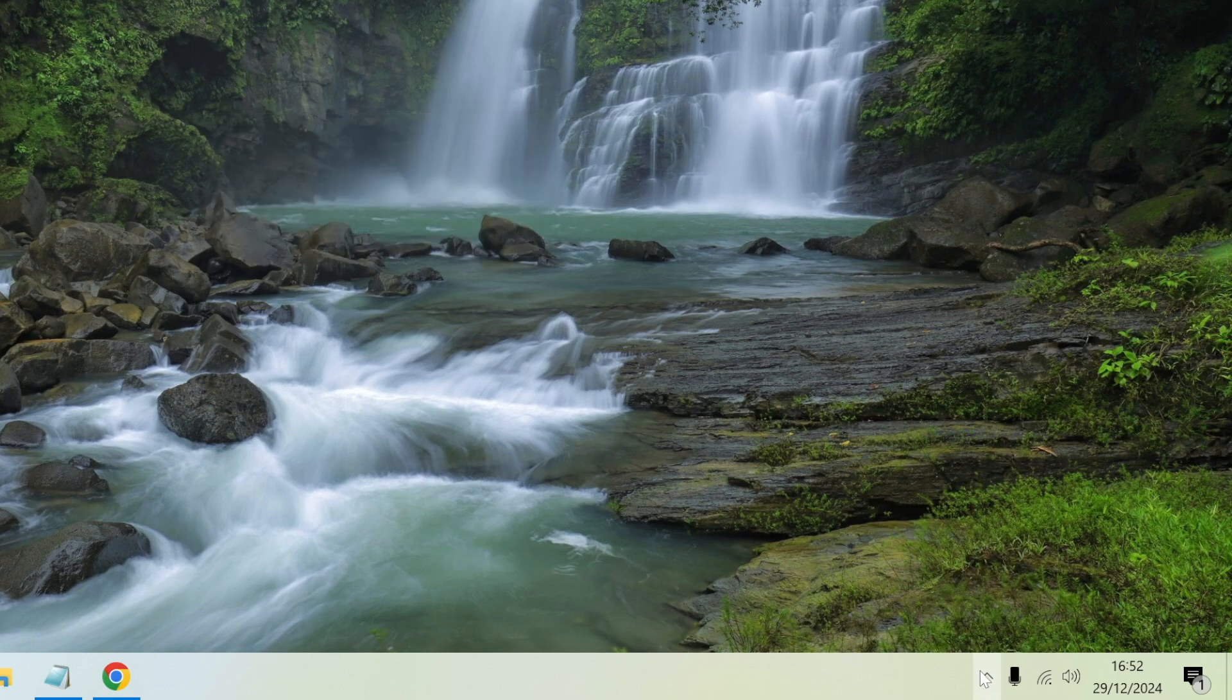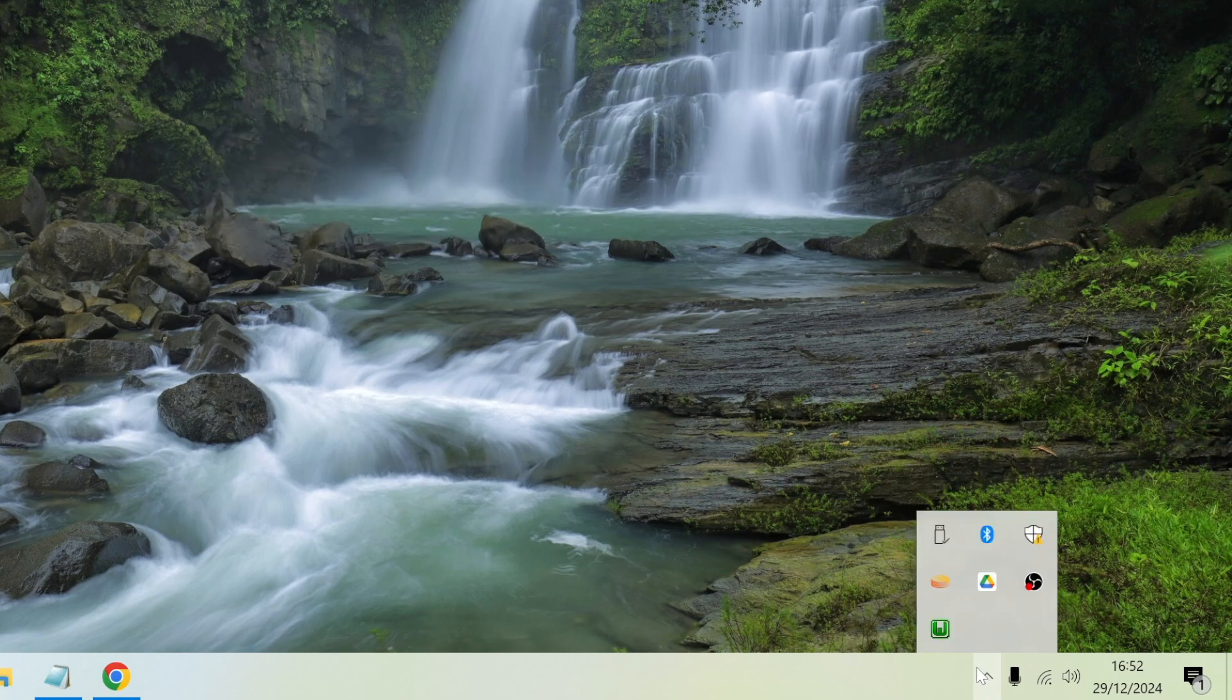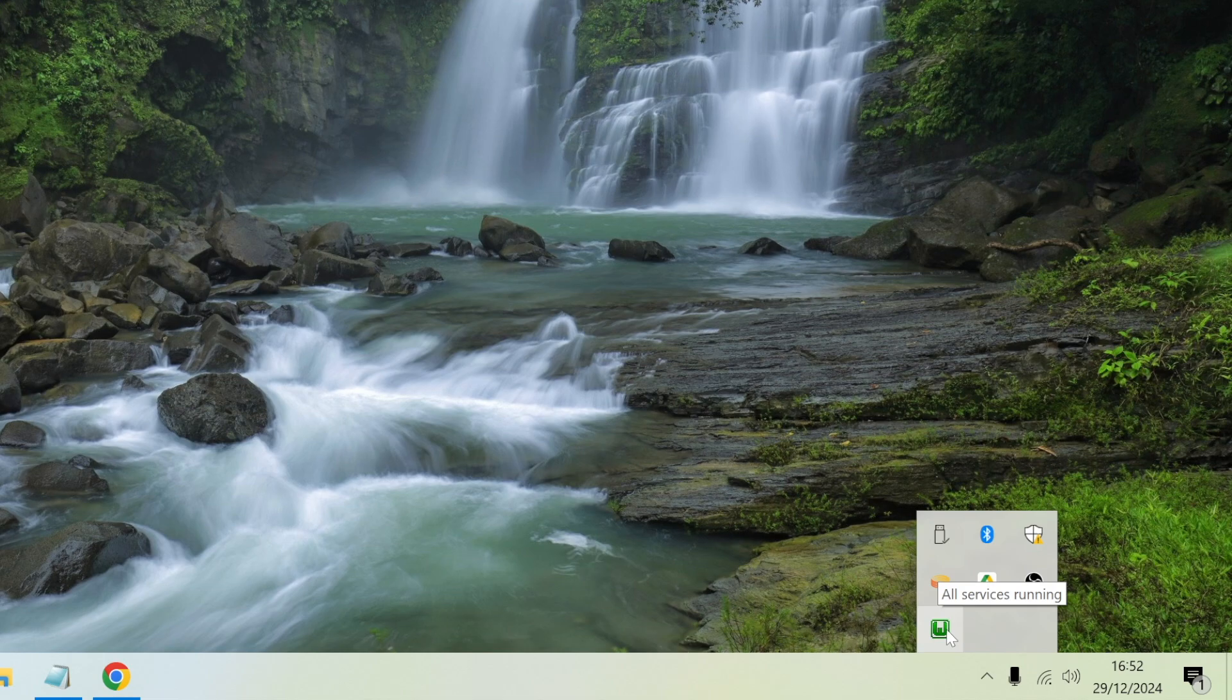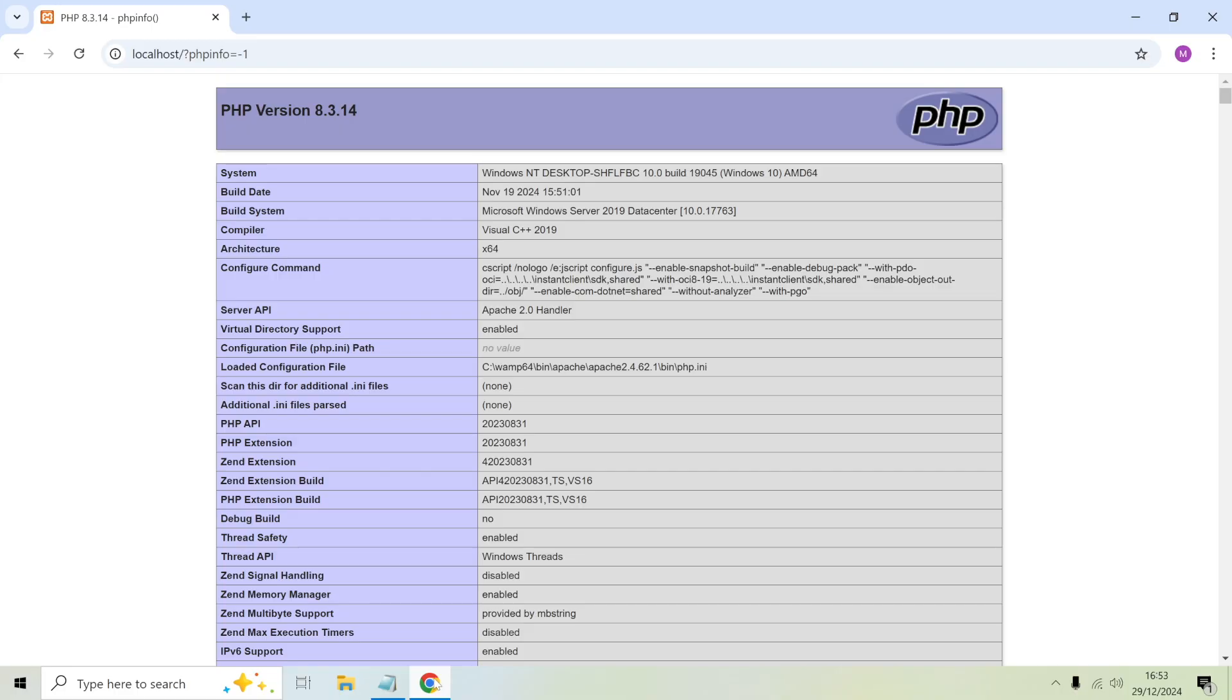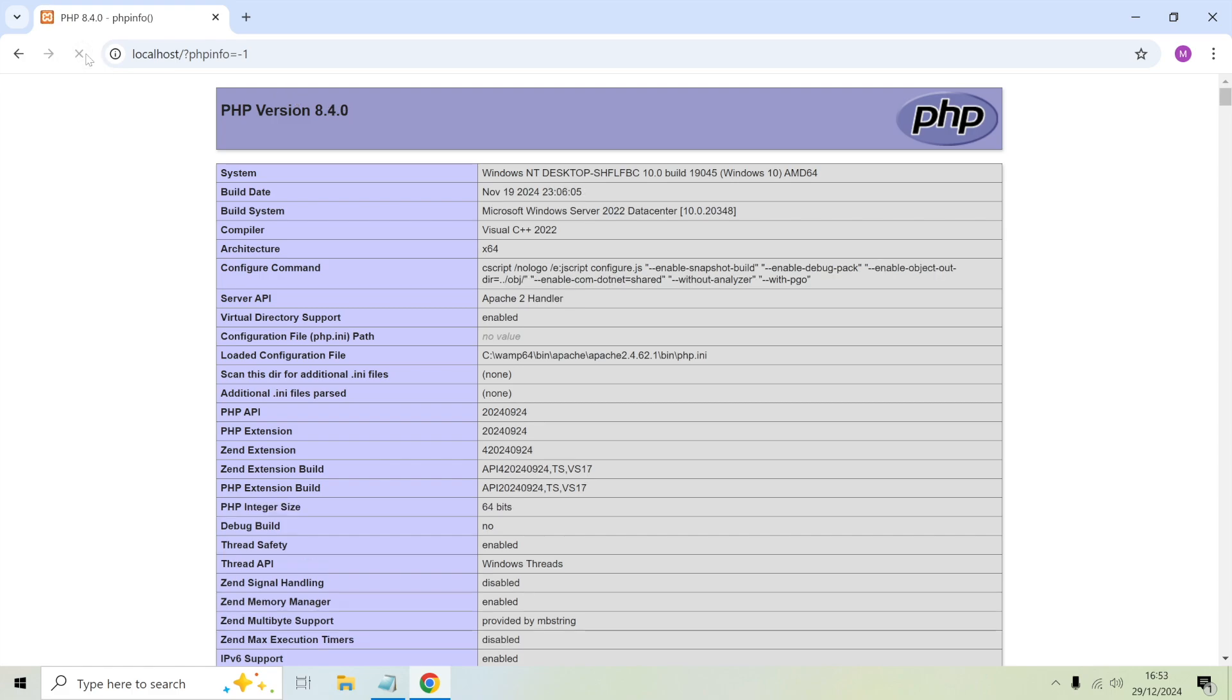Green means that all services are running. If I go back to the browser, refresh this PHP info page, you can see that I'm actually on PHP 8.4 now.